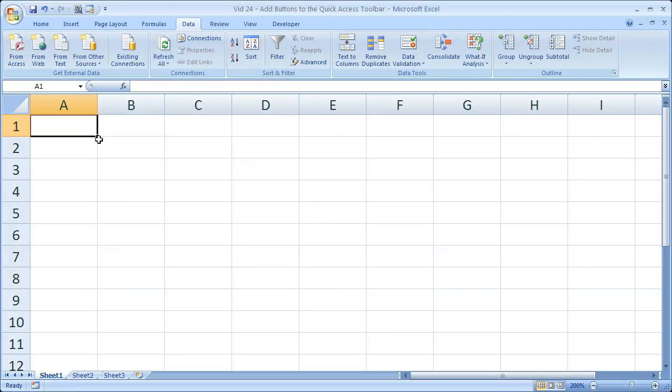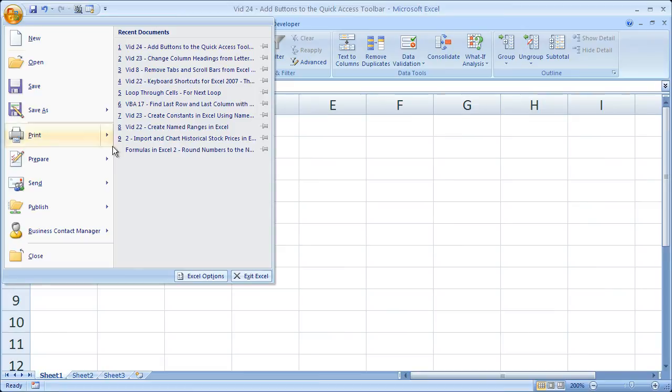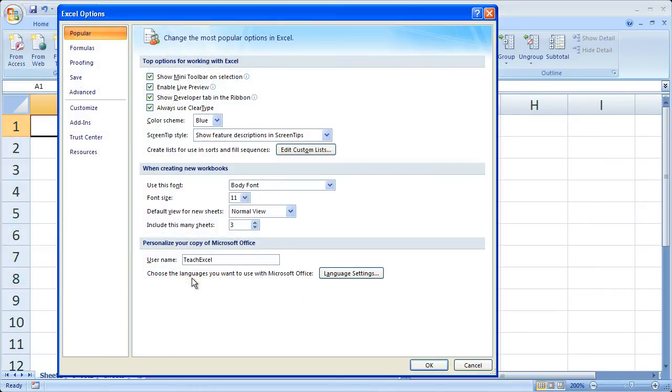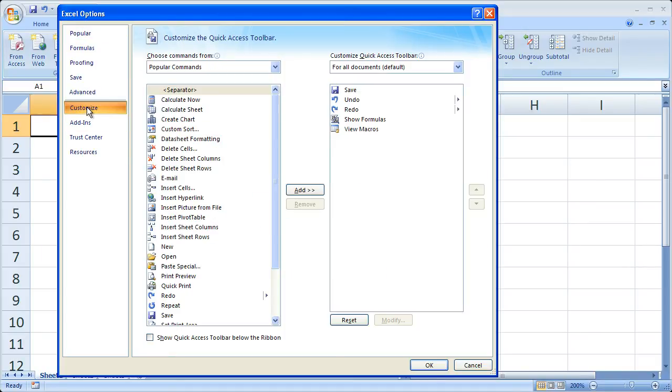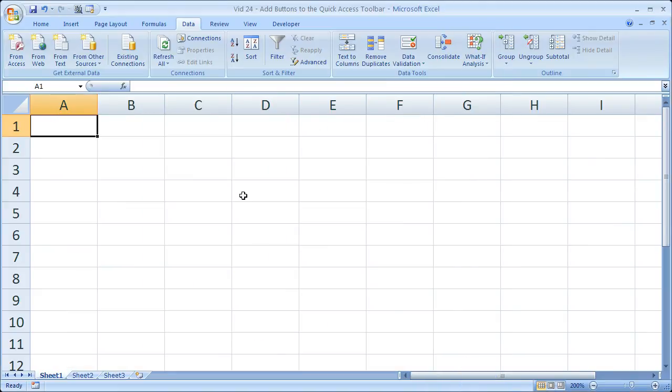The last thing I'm going to show you is how to get back to that window where you can add commands. You can also do it through the office button right here. So click the office button. Excel options, then go to the customize tab and you're back right here. So that's pretty much it for this tip.